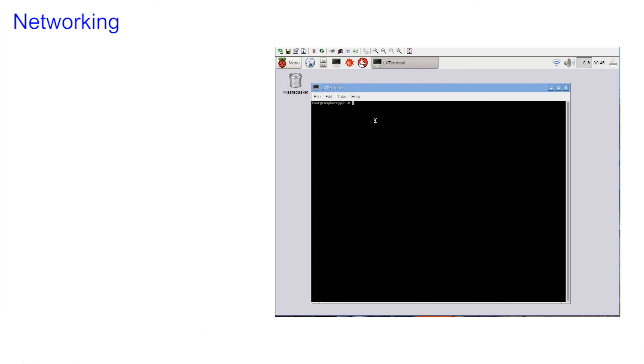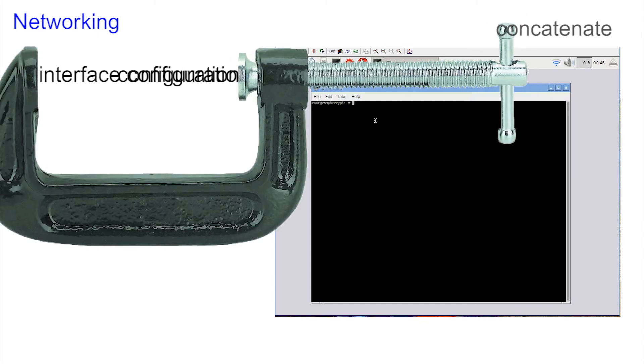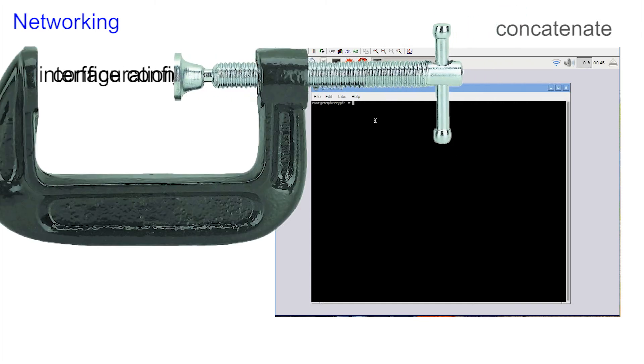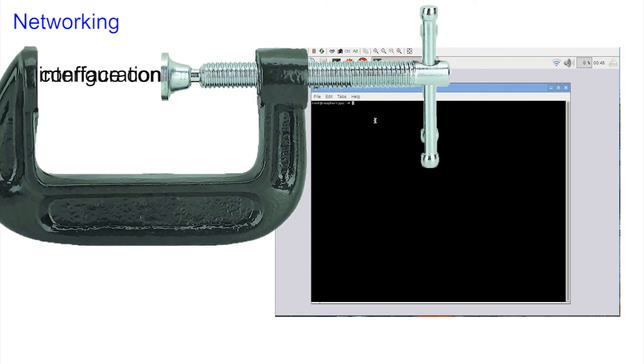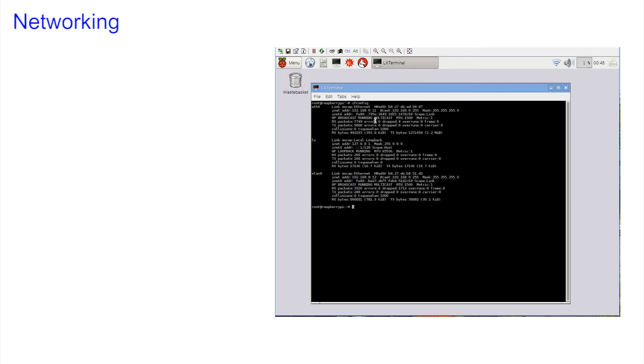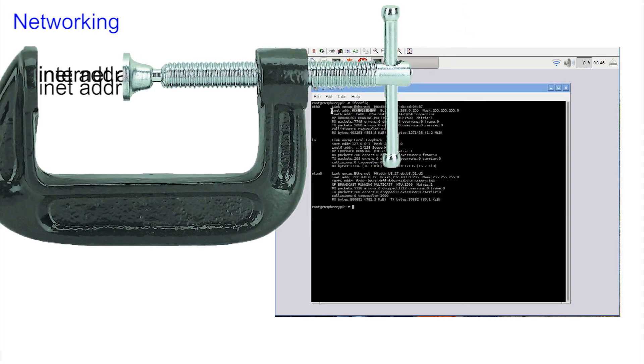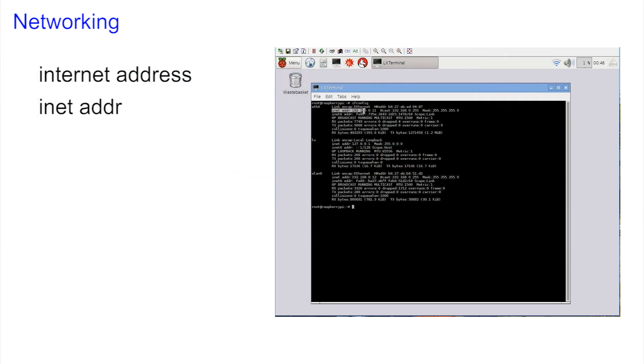The first thing we need to do is to check whether we have an internet address. Now it takes too much time to type out long commands such as interface configuration. So we concatenate the two words into a shorter more simple command. Interface configuration becomes ifconfig. Entering the command produces gobbledygook, but the important bit we want to see is this: it's the internet address, or concatenated, the INET ADDR. The INET ADDR is always four numbers separated by three dots, and having a valid internet address is the most basic requirement to communicate. It's also known as the IP address.